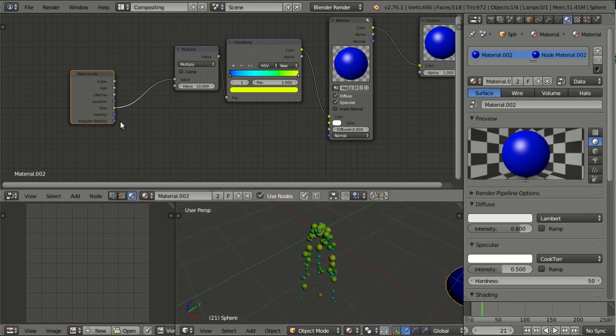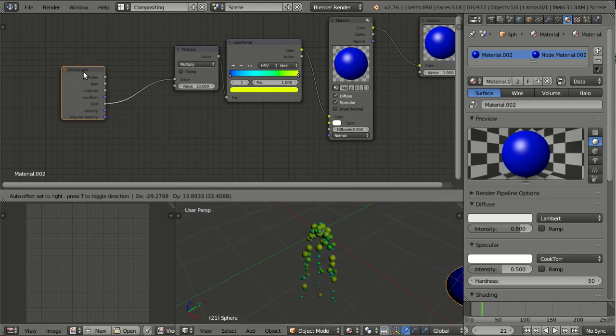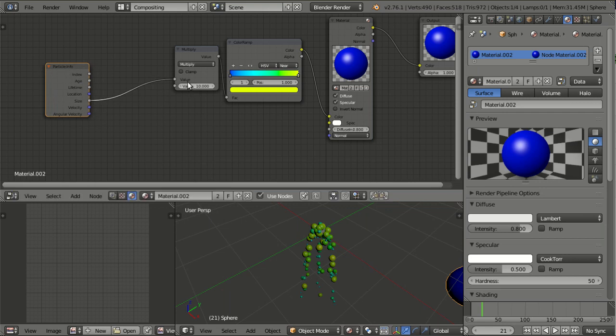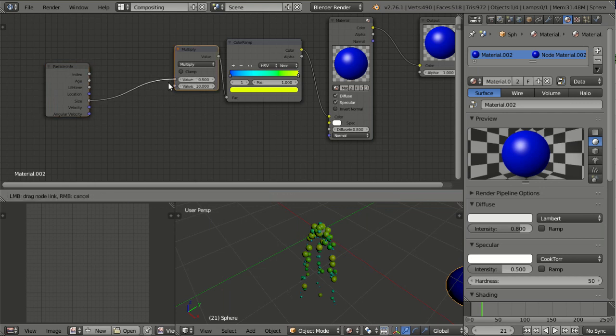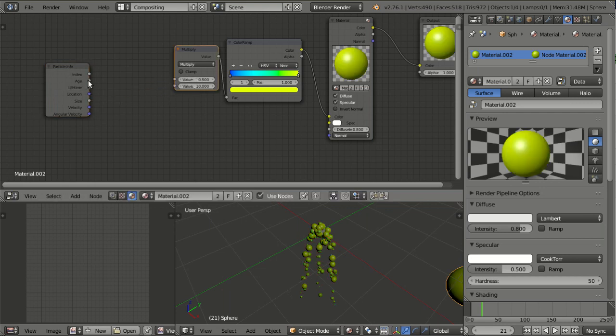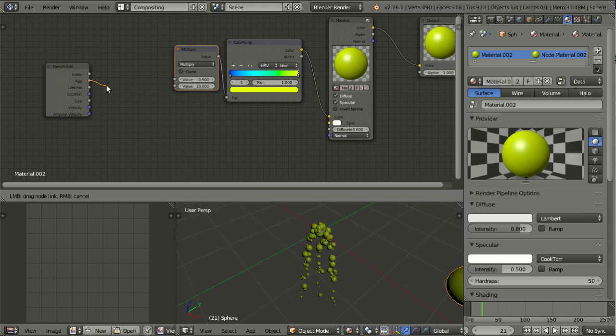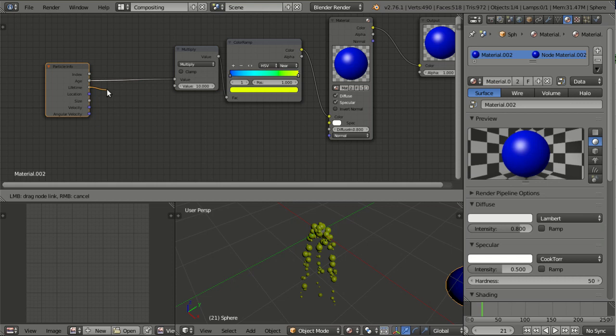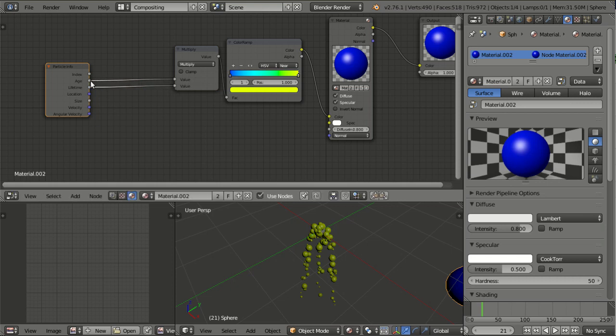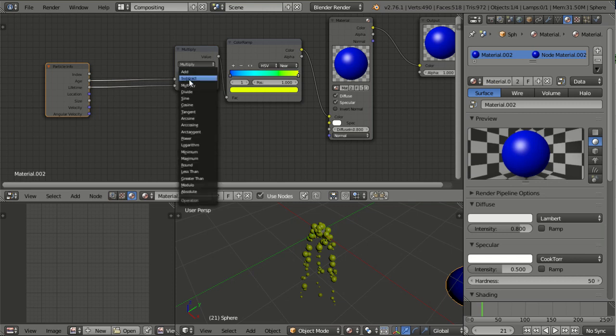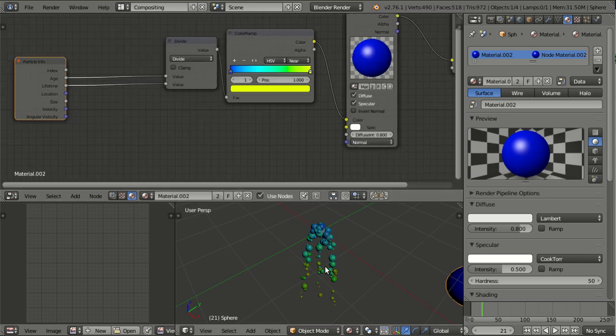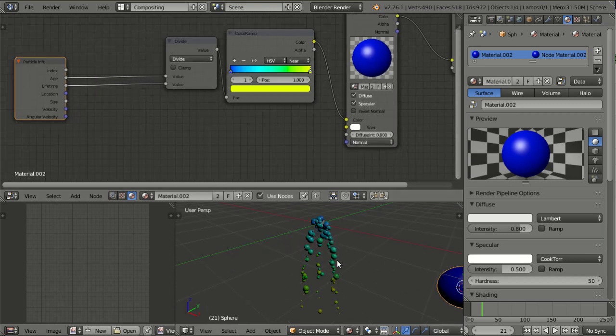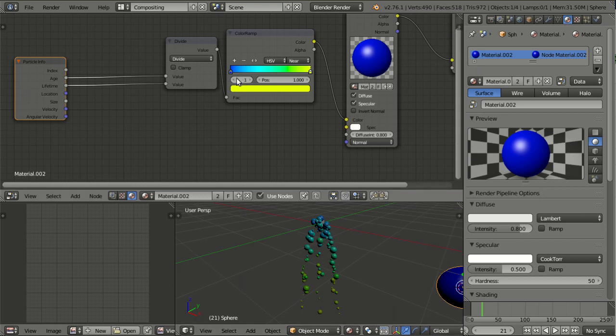The next thing is age and lifetime, and those two are best used together, because age is basically how long has a particle been in the scene in frames. And lifetime is how long can a particle exist until it dies, also in frames. So if I divide age by the maximum lifetime, I will get a perfect gradient, like here from blue just born, up until yellow just dying.